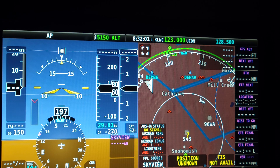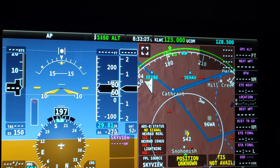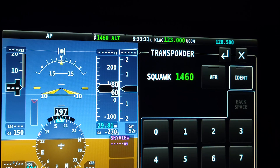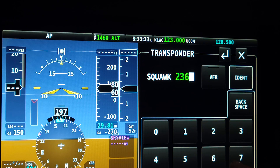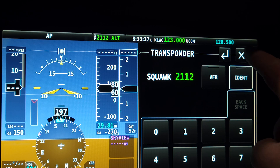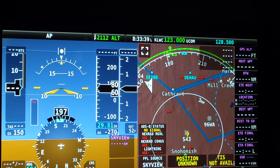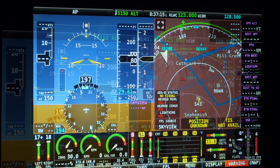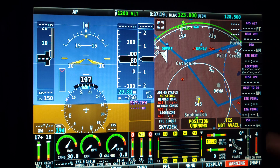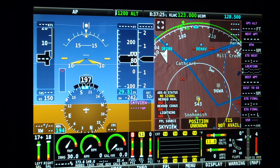Squawk codes can be entered no matter what mode the transponder is in. If you accidentally enter the wrong number, you can backspace by selecting the backspace soft key, or continue entering the numbers until the positions are filled and then start over again. For convenience, a quick VFR squawk code button is provided, which will instantly set the transponder to the VFR squawk code configured within the system.